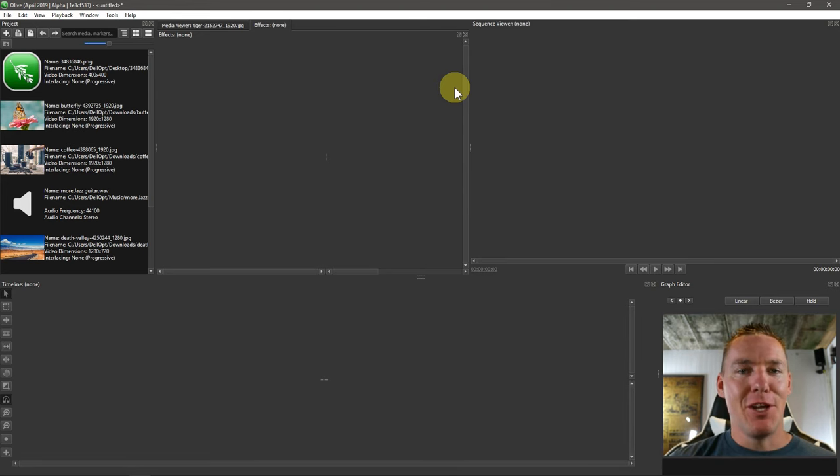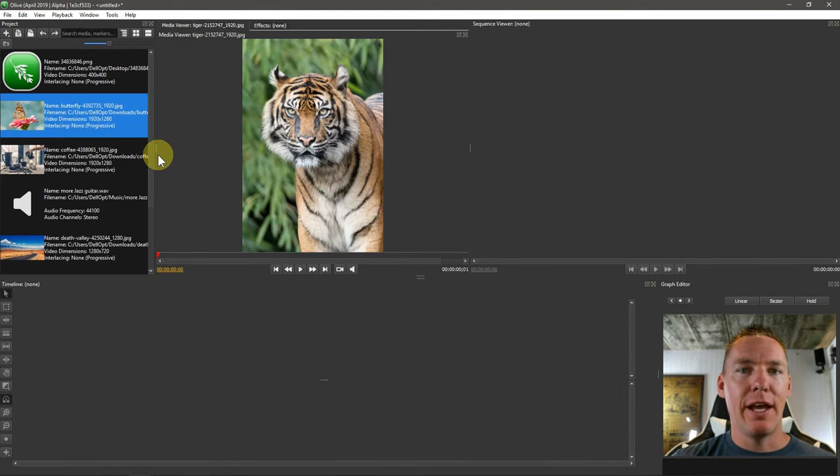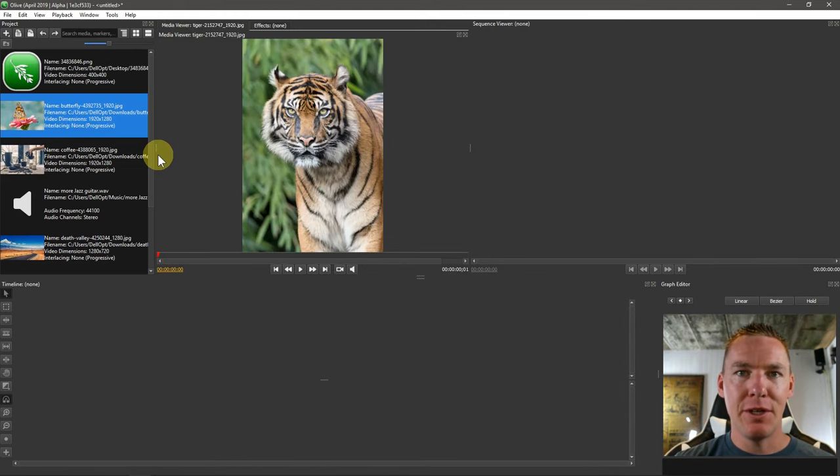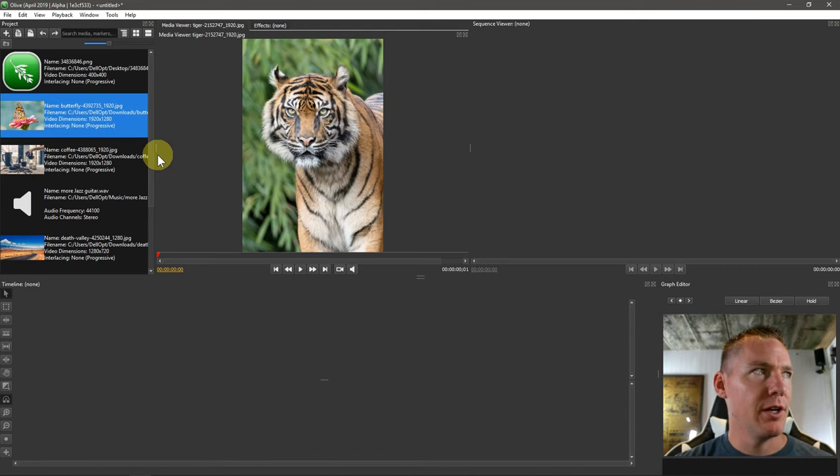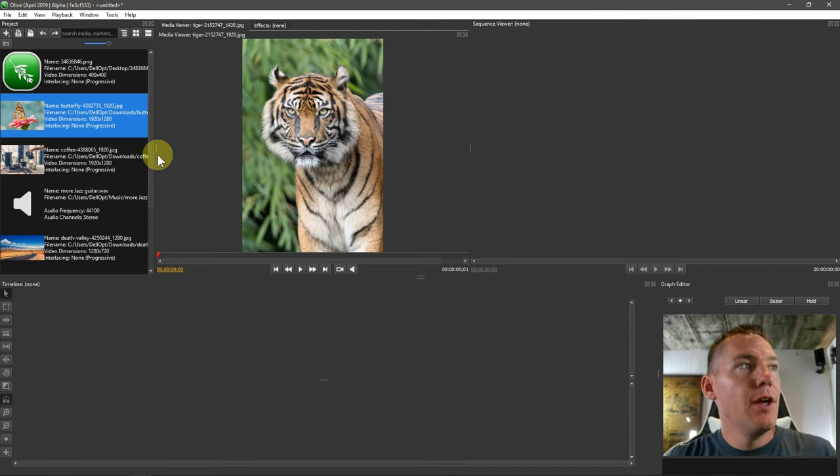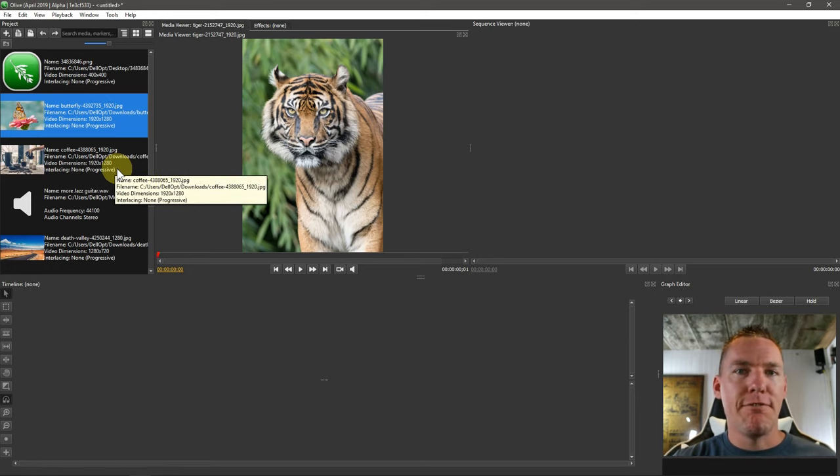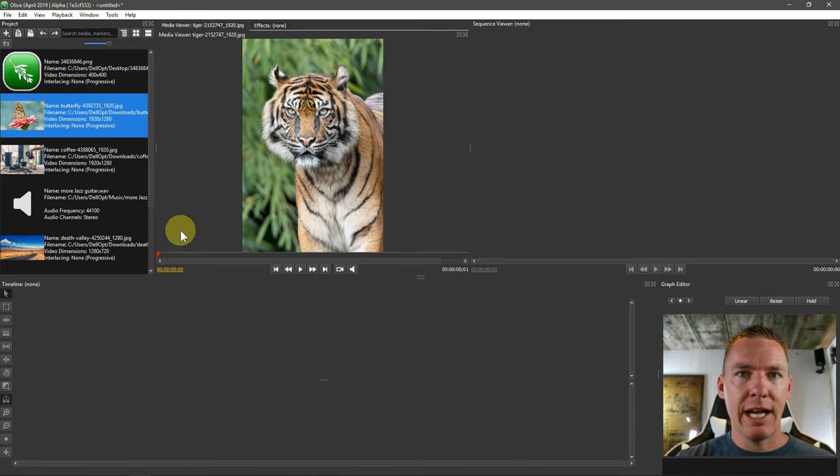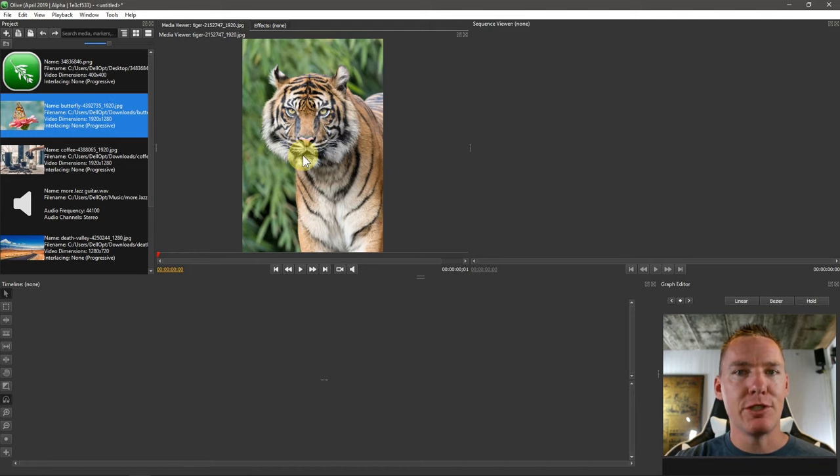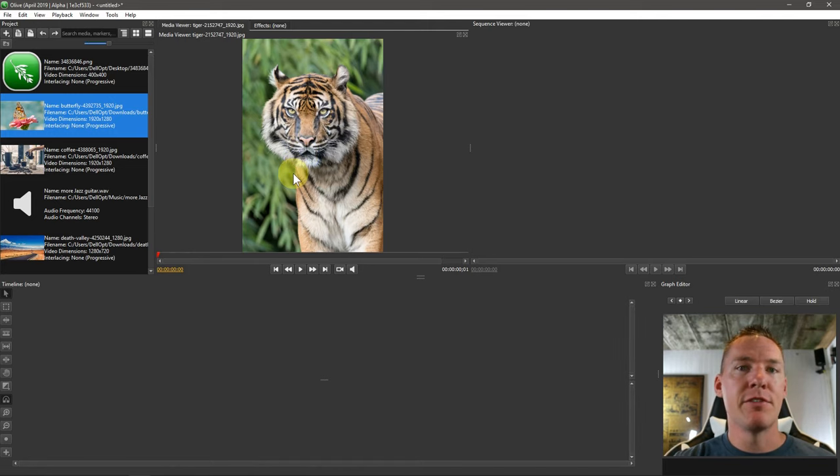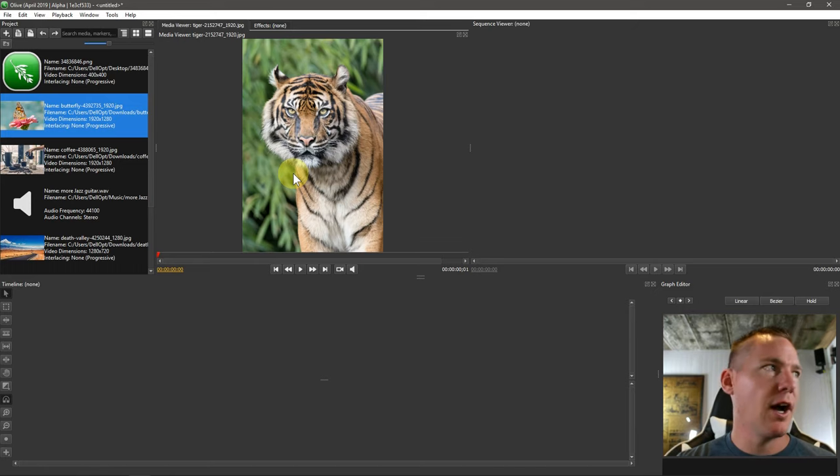Welcome back to another Olive video editing tutorial. In this video, we're going to be creating a picture slideshow using still images, and then we'll add music to it and do some different transitions. But the big thing we're going to learn here is how to format our video to the correct size that we want, and also how to format our images within Olive so that they fit within the frame without bars on the side or on the top.